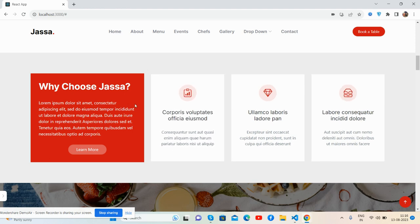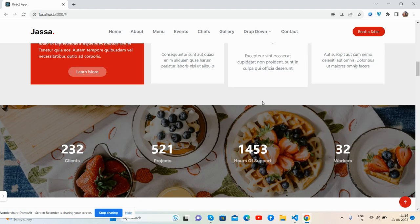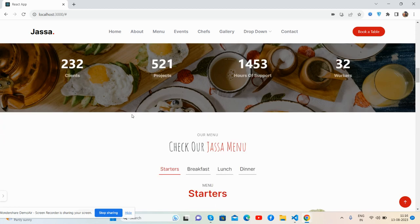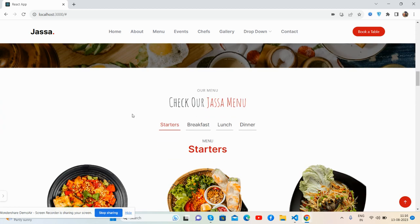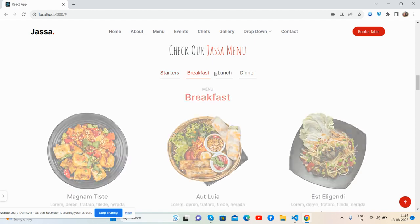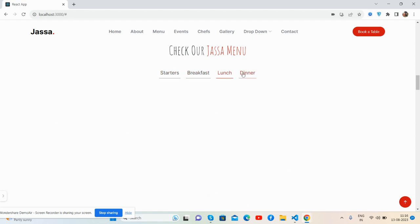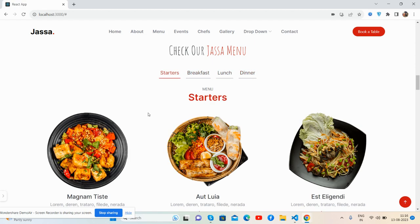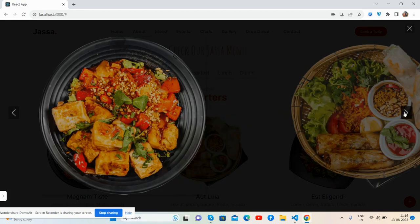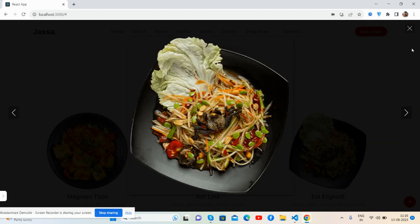Why Choose Us section, the stats, the menu. See guys, status breakfast, lunch, and dinner with beautiful gallery pop-up, just brilliant.